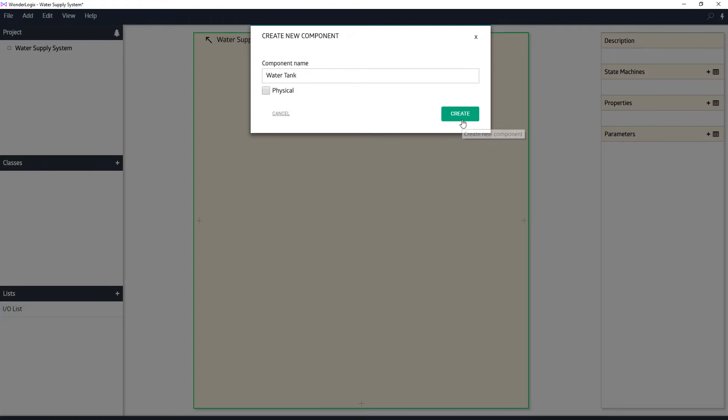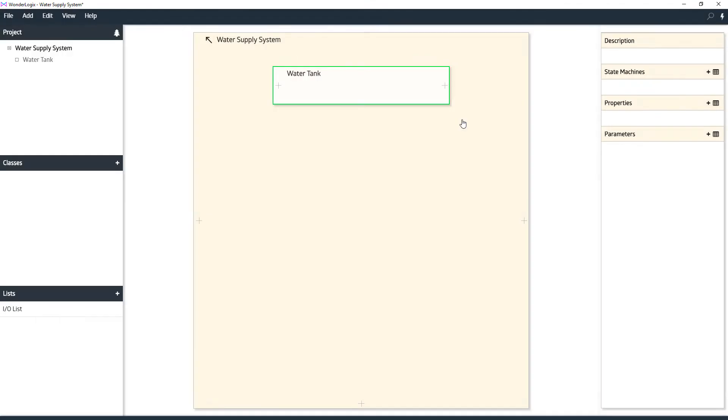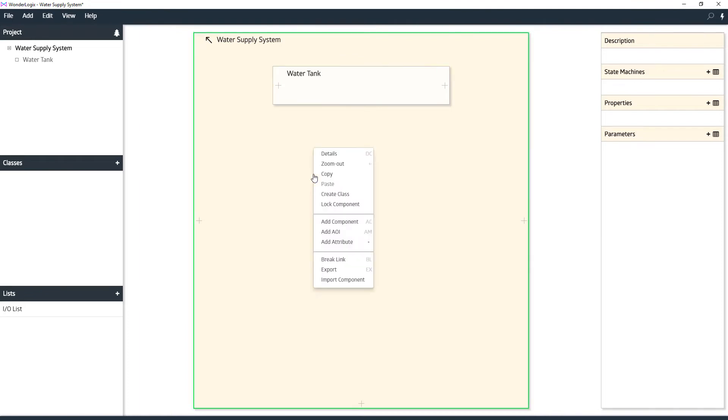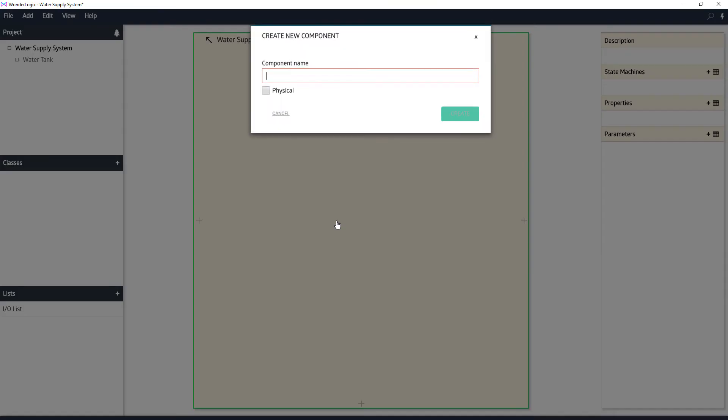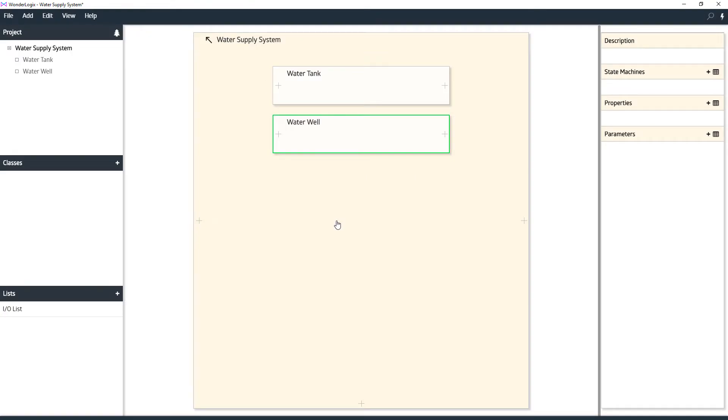Then we have this area for the water well, where the pumping system is going to be. So we'll add another logical component and call it the water well. That's our high level view of our system. All of our functionality takes place within a water tank and then other functionality within the water well, and then they will get tied together.